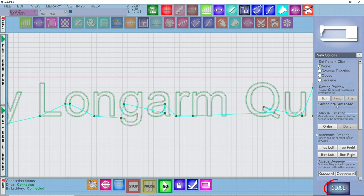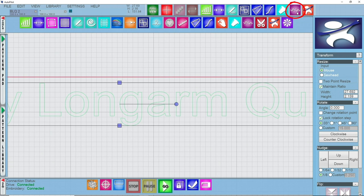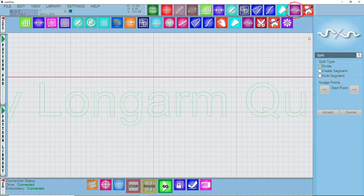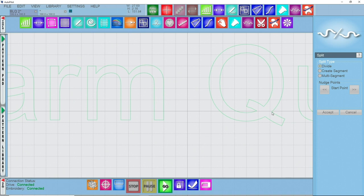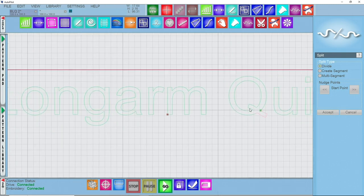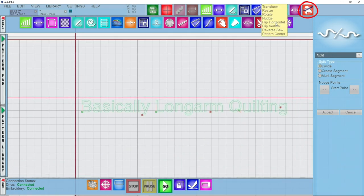I'll close out of sew options and go into my split or divide function. With divide selected, I'm going to click on the pattern right down at the bottom left of the 'l' and click Accept. That's the first divide. Then I need to do another divide where it moves from 'm' to 'q', so I'll zoom in, click right on the 'q', and click Accept. Now I have three individually divided sections.